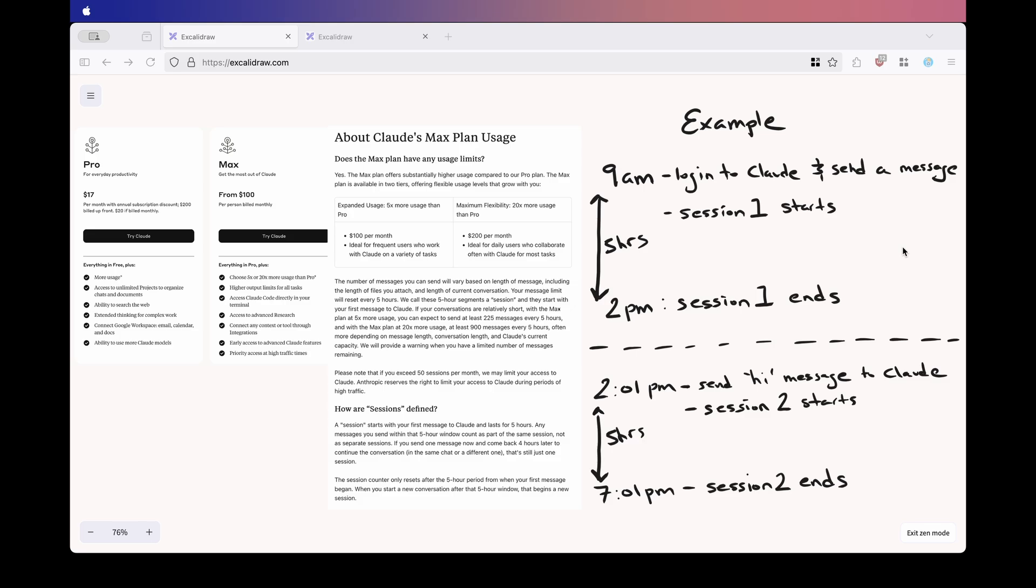You can no longer just randomly chat with Claude throughout the day, because if you send a message at 8am and then send another one at 3pm and then send another one at 9pm, you have now used 3 sessions. And that's frustrating because people naturally want to interact with Claude when they need it, not according to a rigid schedule. Having to plan your usage just to avoid wasting sessions, it feels very counterintuitive, especially for a tool that's meant to be helpful and accessible.